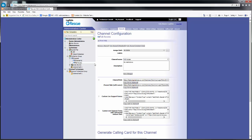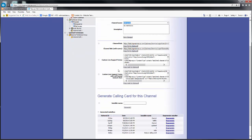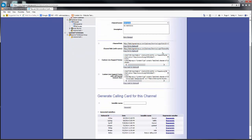The setup for channels is under the Admin Center under the tab labeled Channels. Here, we can find a channel, name it, and find the HTML needed to host it on your website.